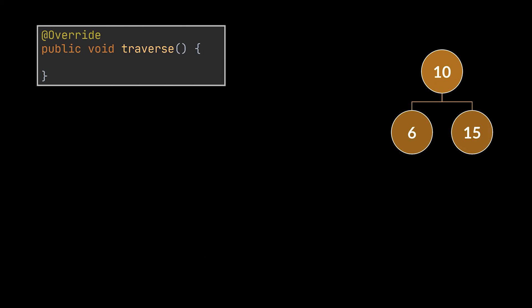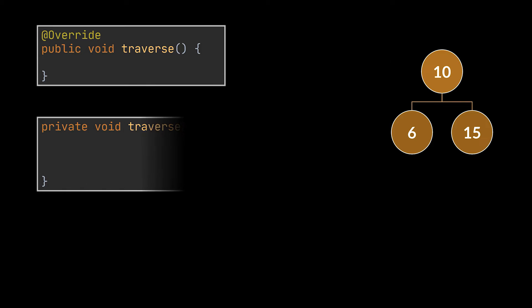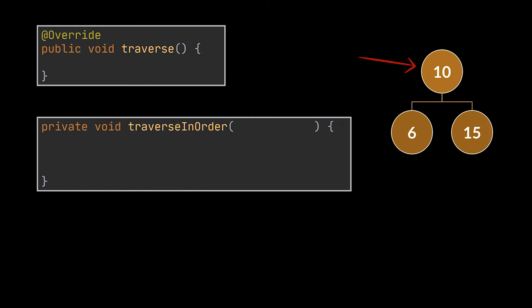With this in mind, let's take the in-order traverse operation, for example, and try to implement it for the tree you see. As we mentioned, we'll start by traversing the node we have in particular, or the root node,